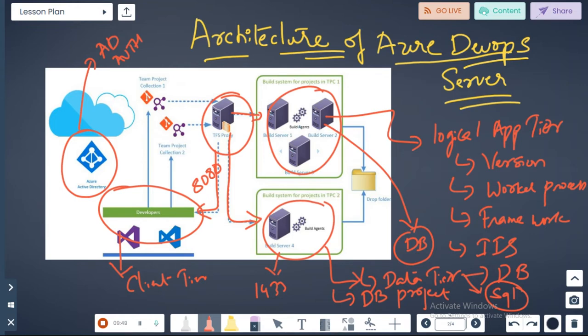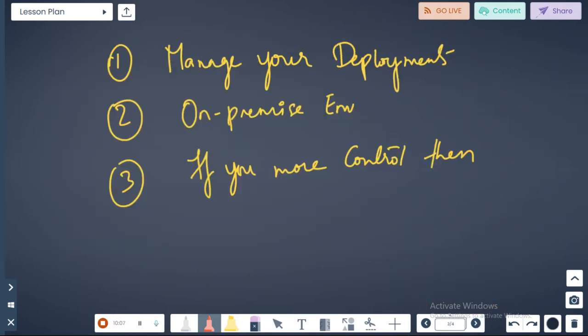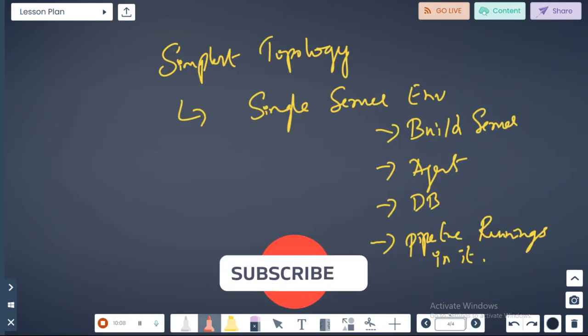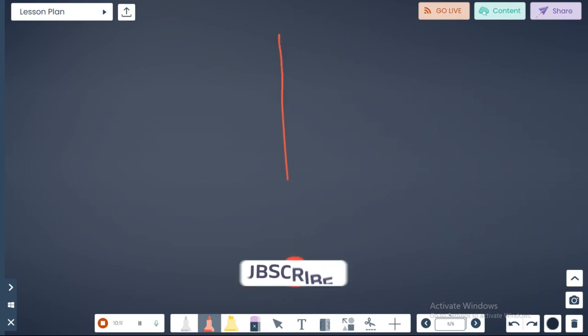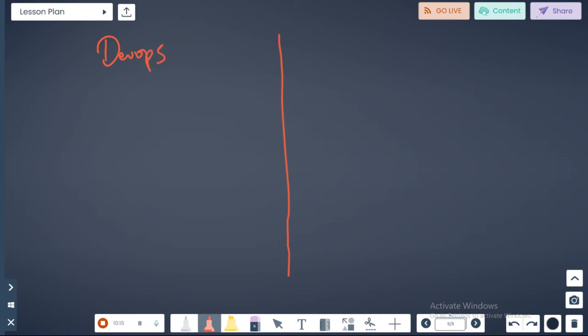This is the high level architecture of a DevOps server. Now let's understand why do you need a DevOps server actually when compared to the Azure services. Let's understand the difference between the DevOps server versus DevOps services.